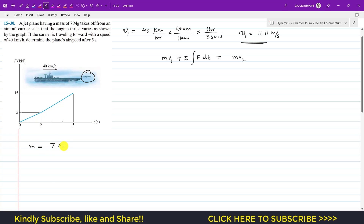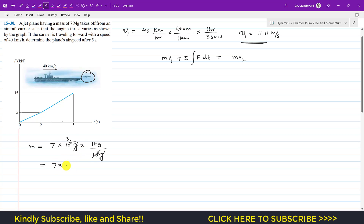The mass of the jet is 7 megagram, which is 7×10⁶ grams. Since 1 kg equals 10³ grams, the 10³ cancels, giving a mass of 7×10³ kg.